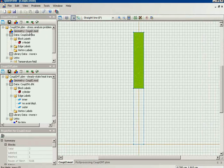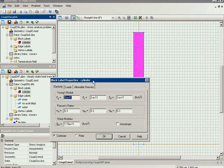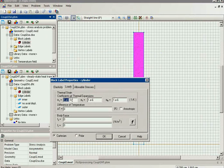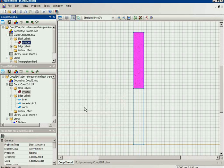In stress analysis you should specify the mechanical properties for each object — here you can see the mechanical properties of the pipe. You should also go to the loads tab and specify the thermal expansion coefficient so you can simulate thermal stress. The reference temperature will be imported from the heat transfer problem.